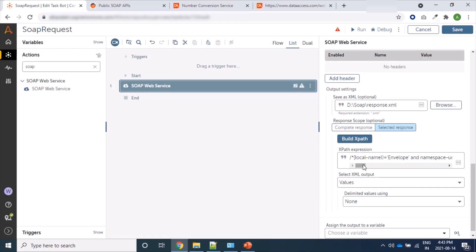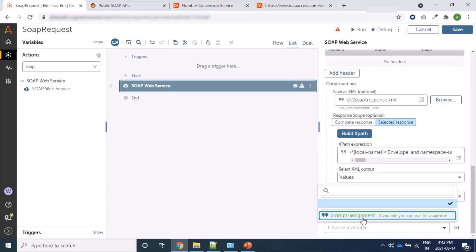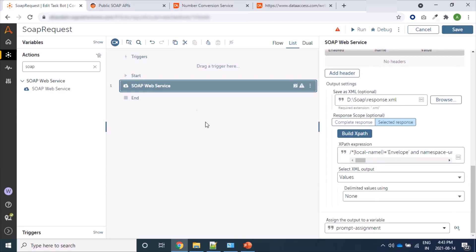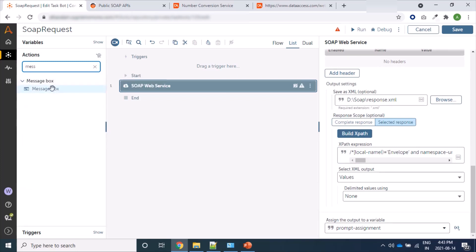So XPath is here populated, we can see. And now we are not using any delimiter, only we are adding values. Let's say we assign to a prompt assignment and we will print this inside a message box.